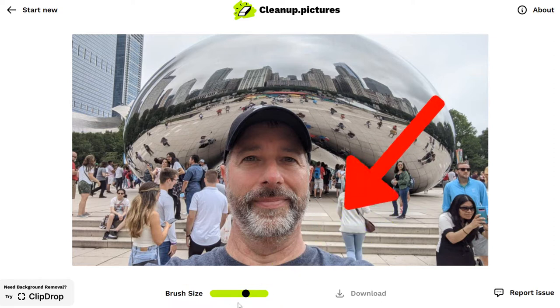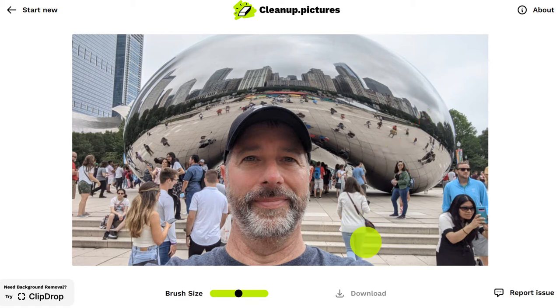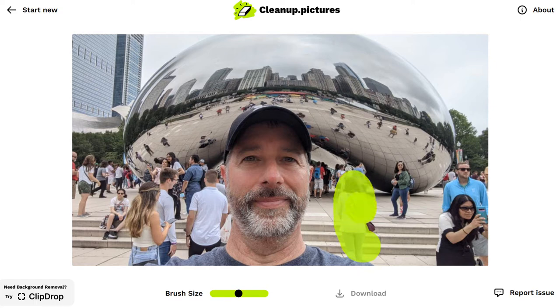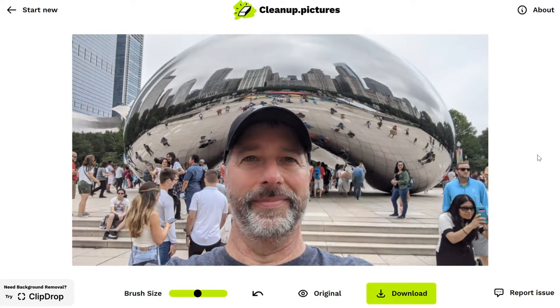There's this person right here — I don't know who that is and I want to get rid of them. So if I just click and drag that little brush stroke over her, and when I let go — boom, she's gone.